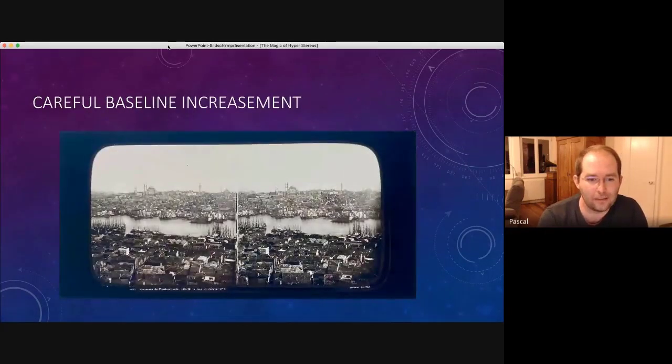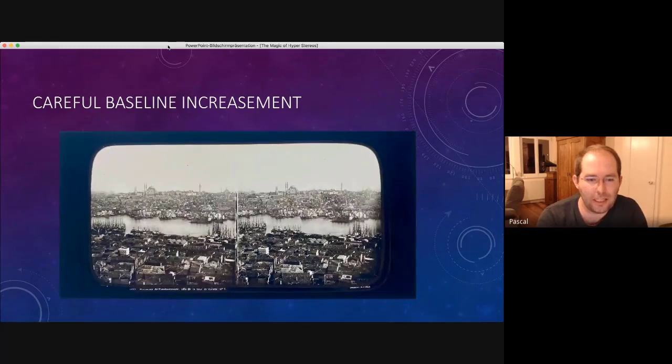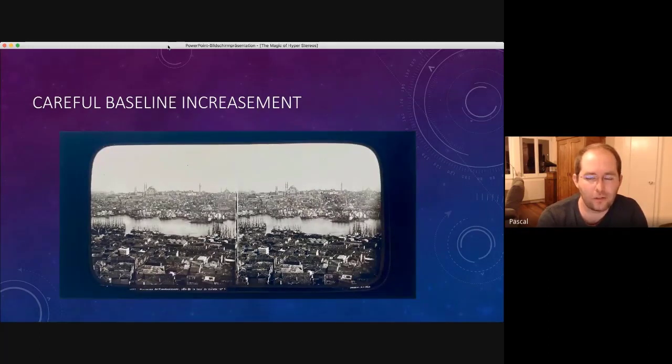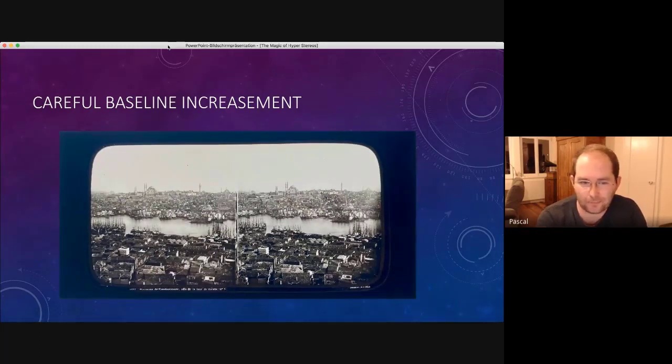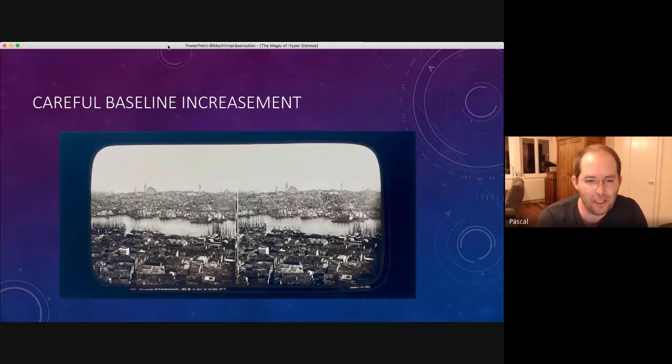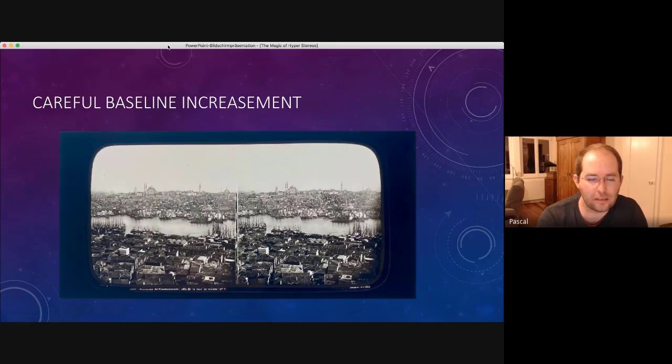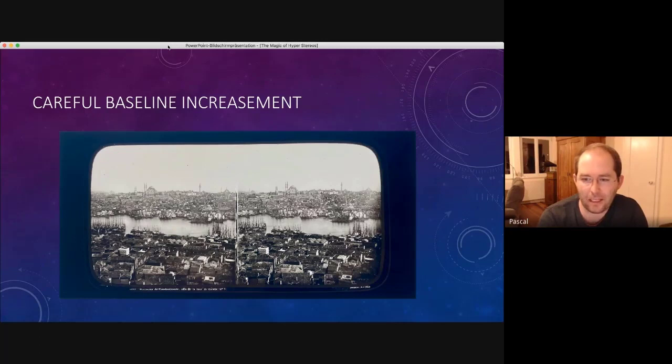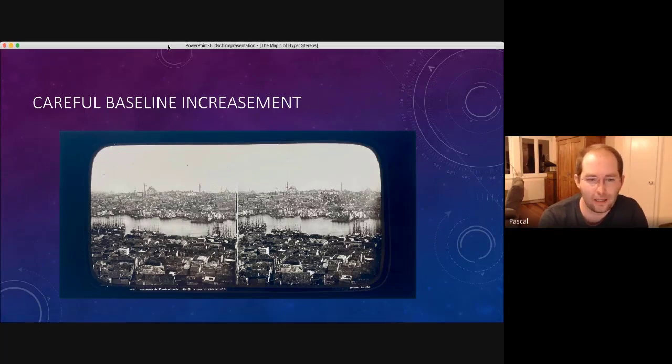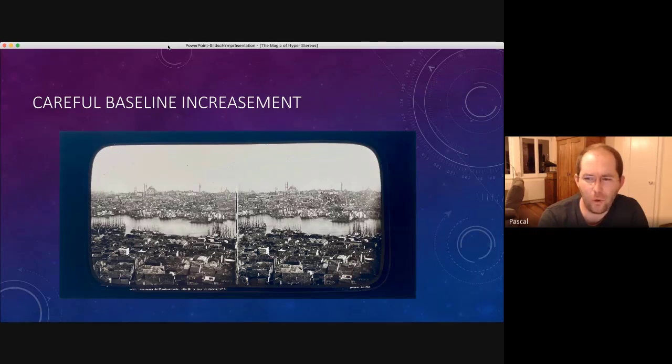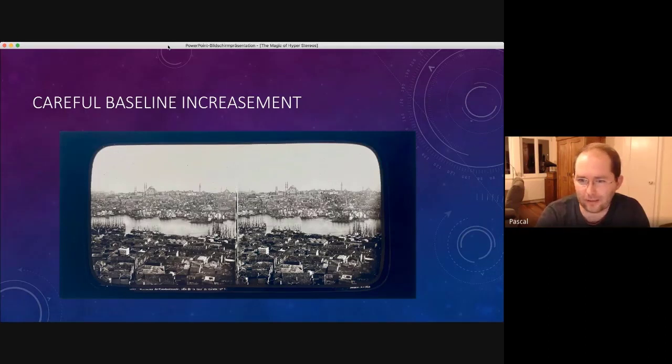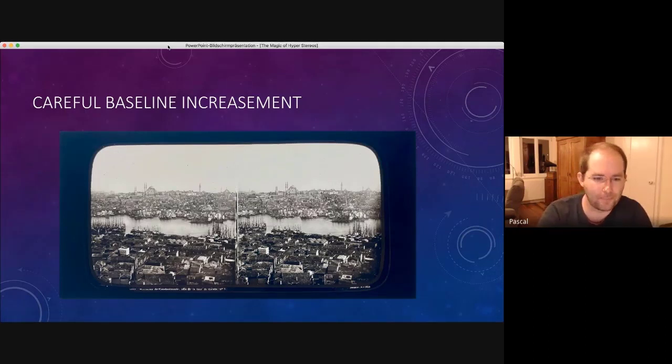Well, then there are some pictures where you can see a careful increasement of the baseline. If you look here, you see that the closest buildings have a 3D effect. I think even if you look without a viewer. But these buildings are already quite far away. So something must have been happening with the distance between the two cameras.